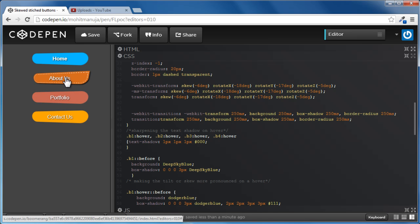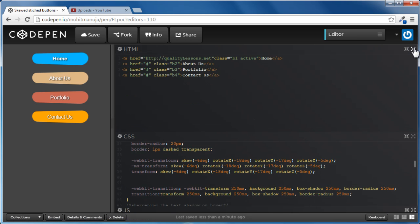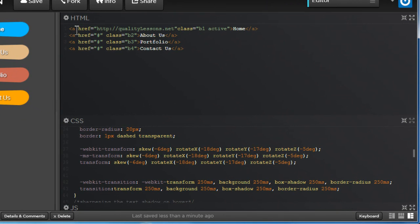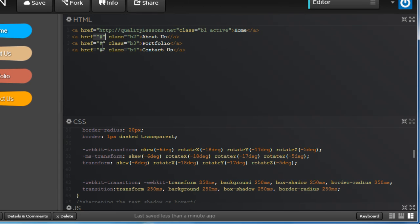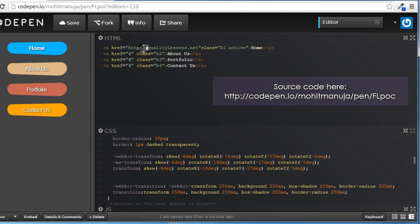If I go through the HTML and open it up for you, it's actually very simple to understand. I have four anchor tags. Every anchor tag has an href attribute. Three of them, the bottom three, are pointing to a hashtag. Since this is just an illustration and example, the targets are not yet ready. But the first anchor tag is pointing to my own website, mohitmanuja.net.